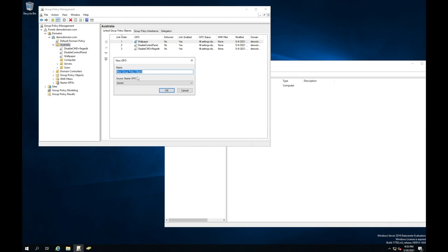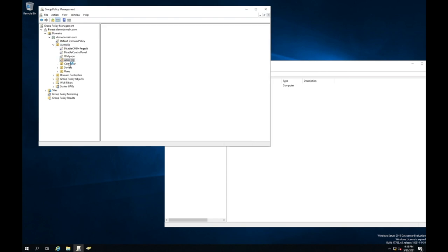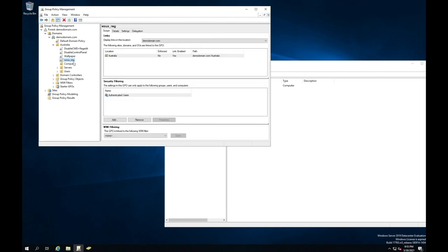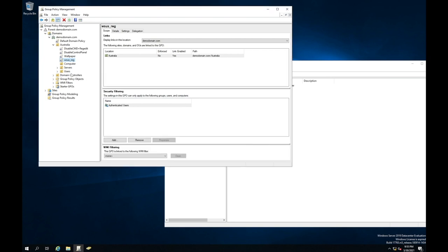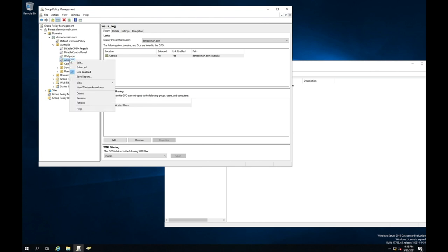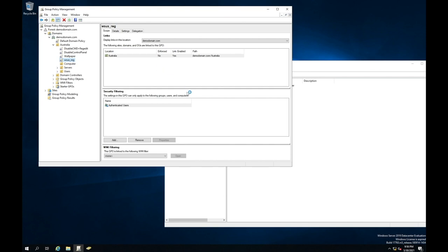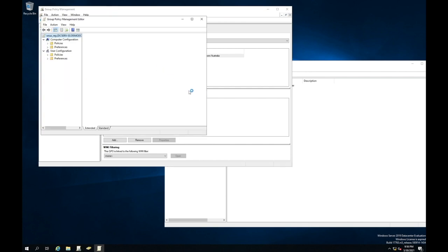I'm going to call it WSUS underscore reg. WSUS underscore reg is the name of the group policy, but it's not doing anything yet. But you'll see that is now it's actually sits underneath the Australia OU. Now I need to go and actually edit this group policy and give it the necessary information to get the computers and the servers that are sitting under Australia OU to communicate with WSUS. I'm going to right click and say edit.